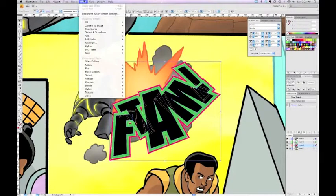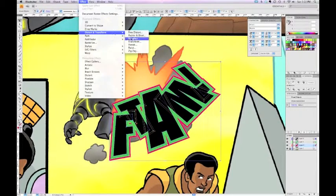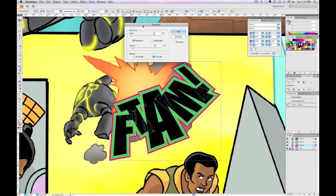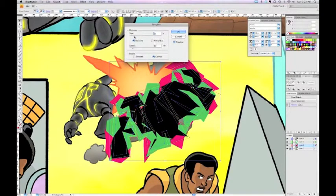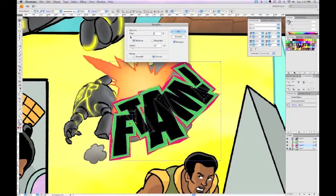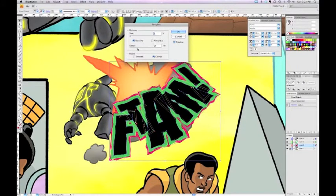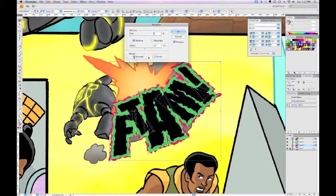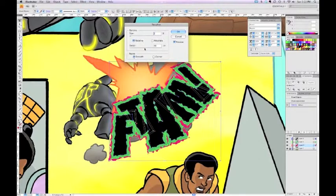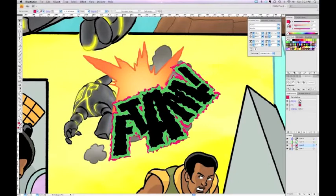We go to Effect > Distort & Transform > Roughen. This dialog box pops up and if we click the Preview button we can see what modifications we're making to the sound effect. We can increase the size of the distortion — I usually do a very small distortion — and we can increase the amount of detail, which controls how many points we're adding. The more points, the more wavy the line gets. We have the option to make the distortion smooth or hard — I'm going to use Smooth for this waviness.